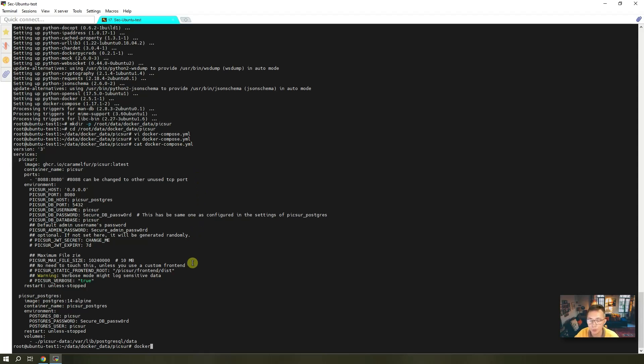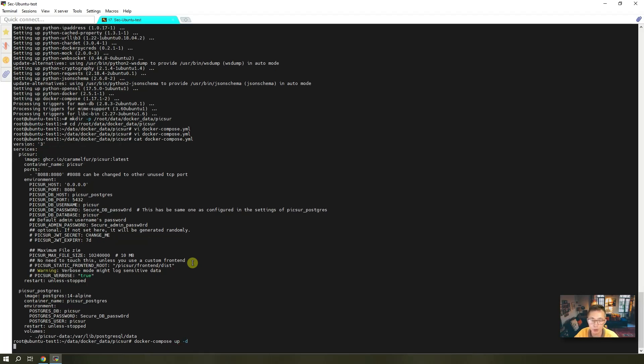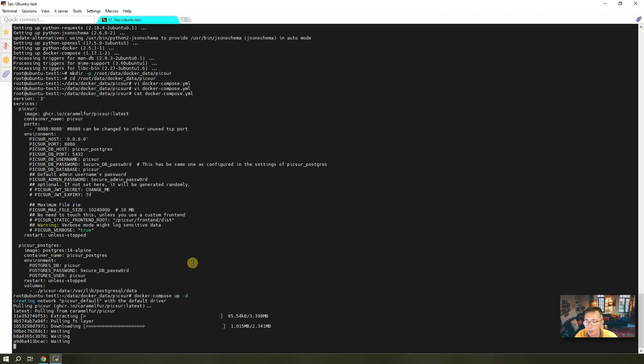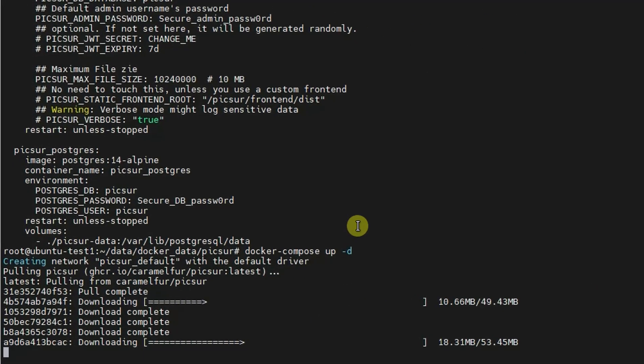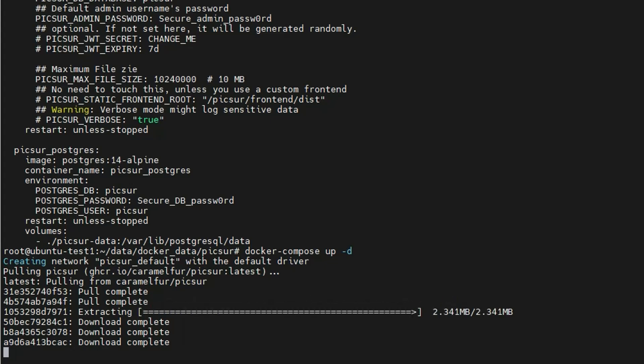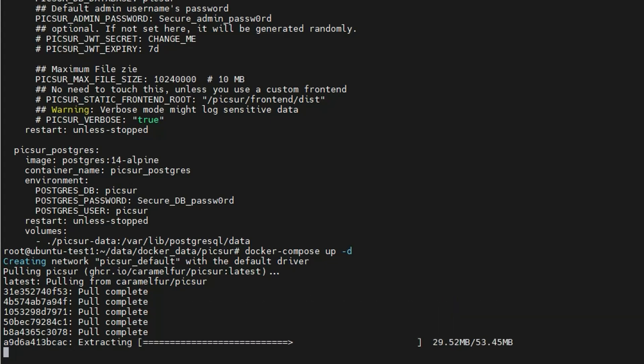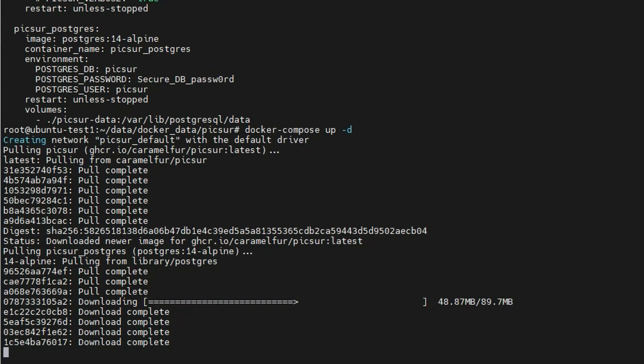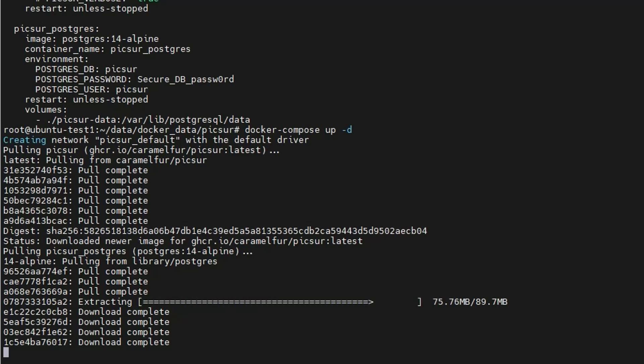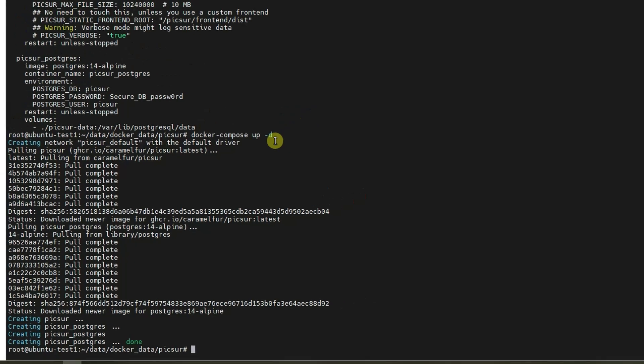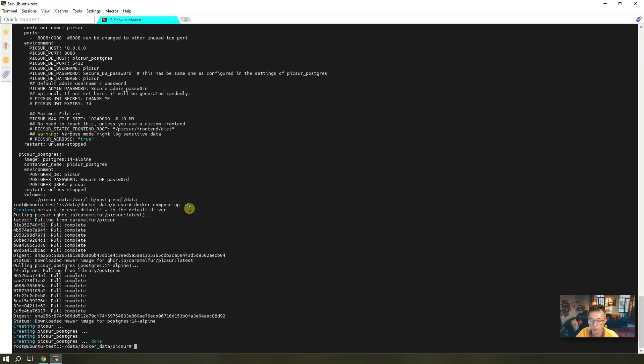Same step - docker-compose up -d. Now they're going to pull the image and then bring the two Docker containers up. So perfect, it has been completed.